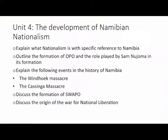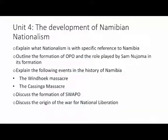Unit 4: The development of Namibian nationalism. Here you are expected to explain what nationalism is with specific reference to Namibia. Also, you are expected to outline the formation of OPO and the role played by Semi-Yoma in its formation. Please note that in answering questions in social studies, you need to use answering words such as 'explain' — understand what is required from you — 'outline' — understand what is expected of you — 'distinguish' or 'discuss.' These are key words that you need to understand before you answer your questions in social sciences.